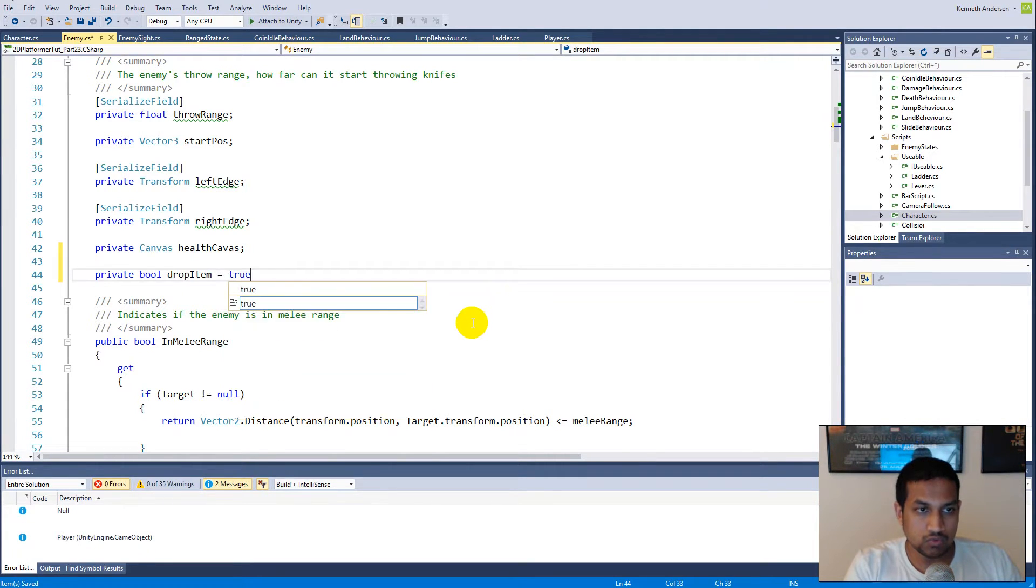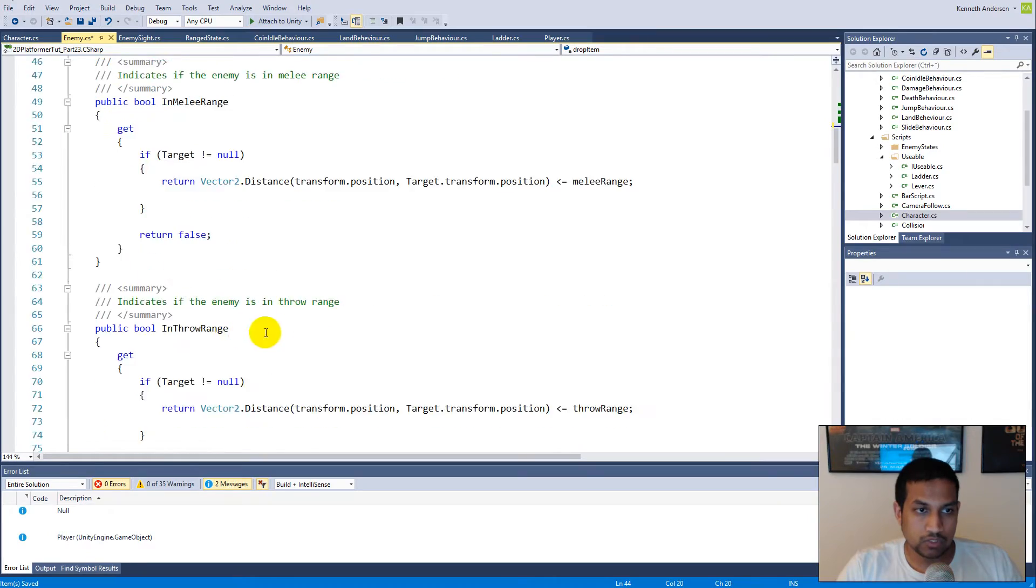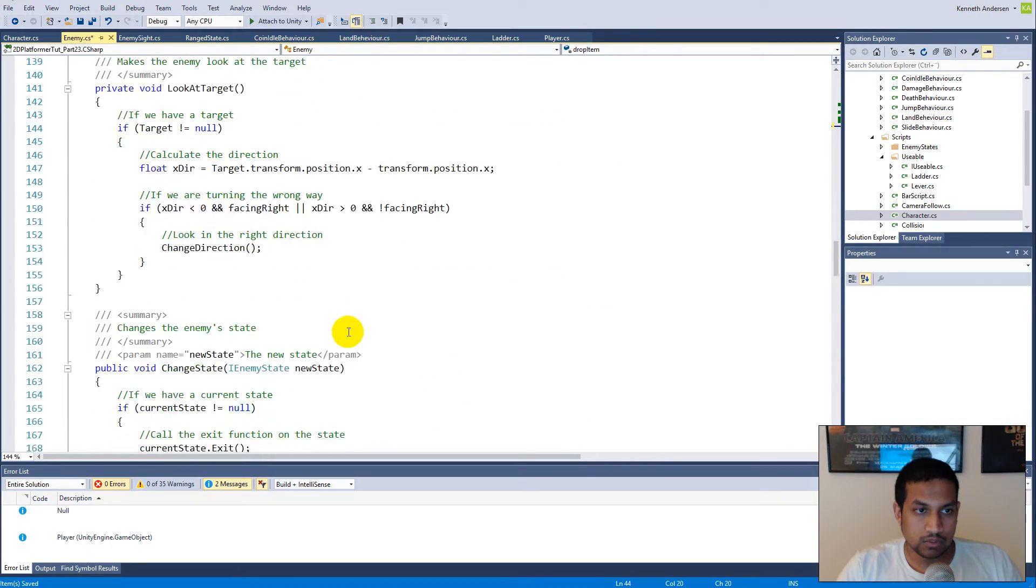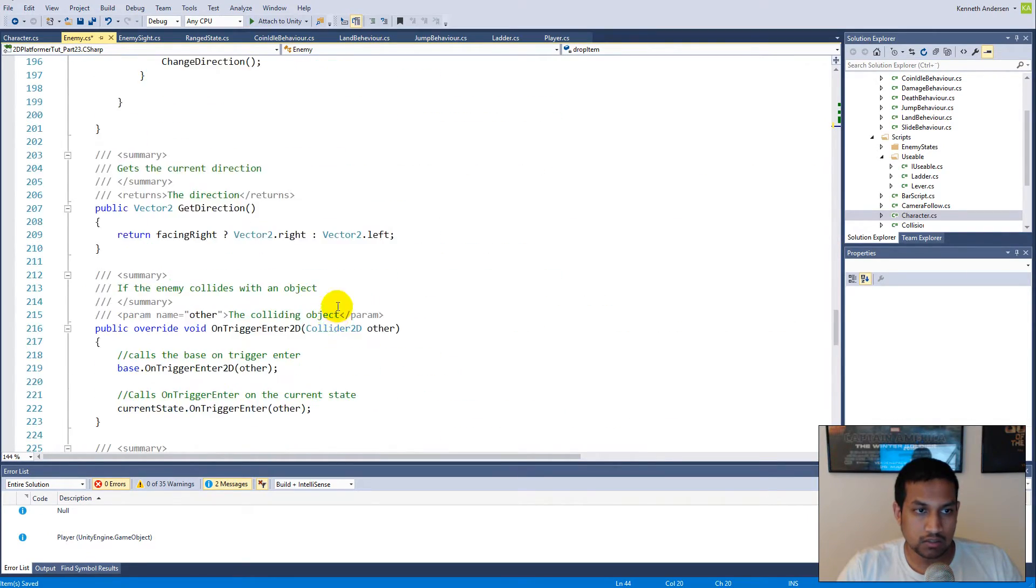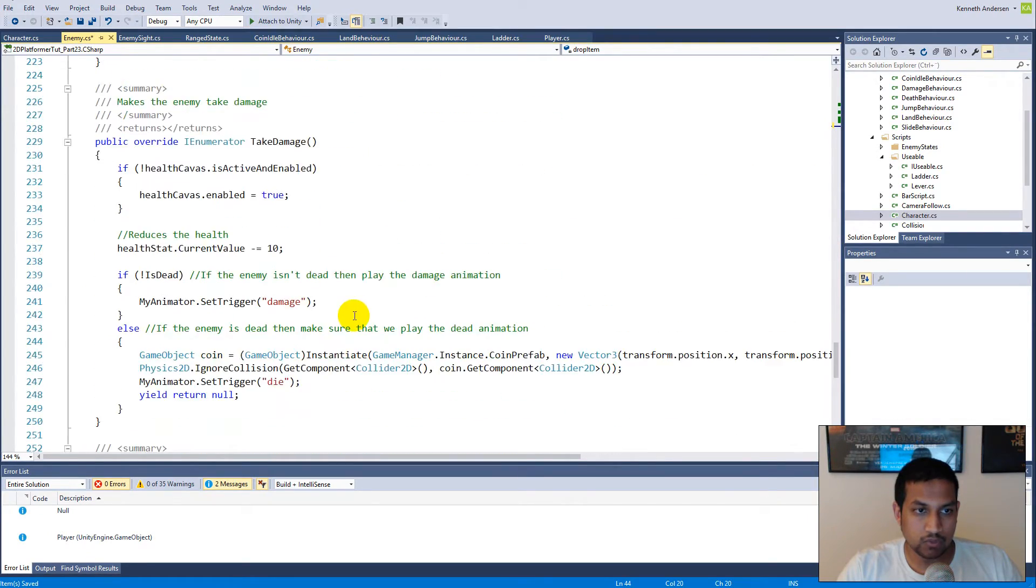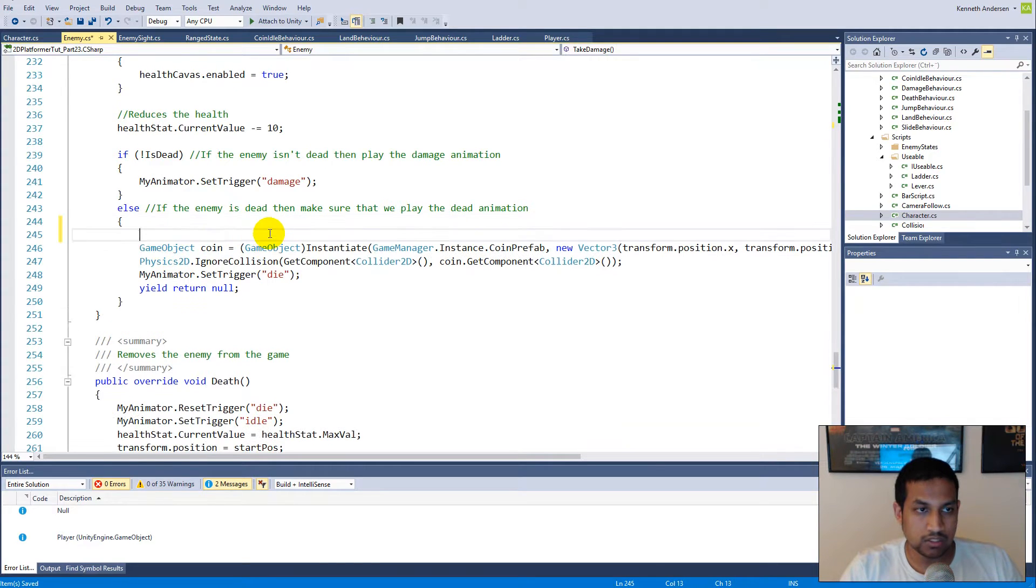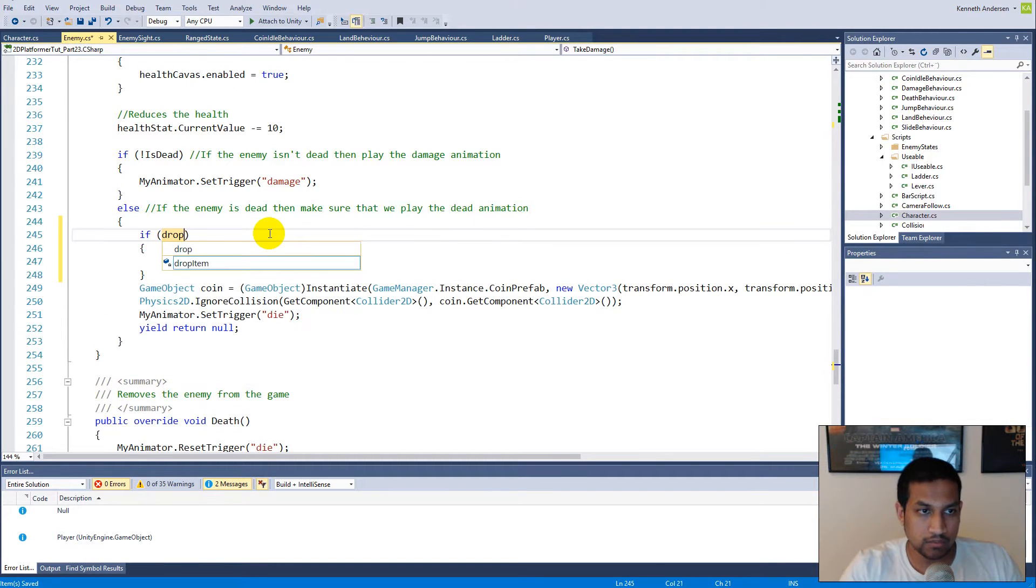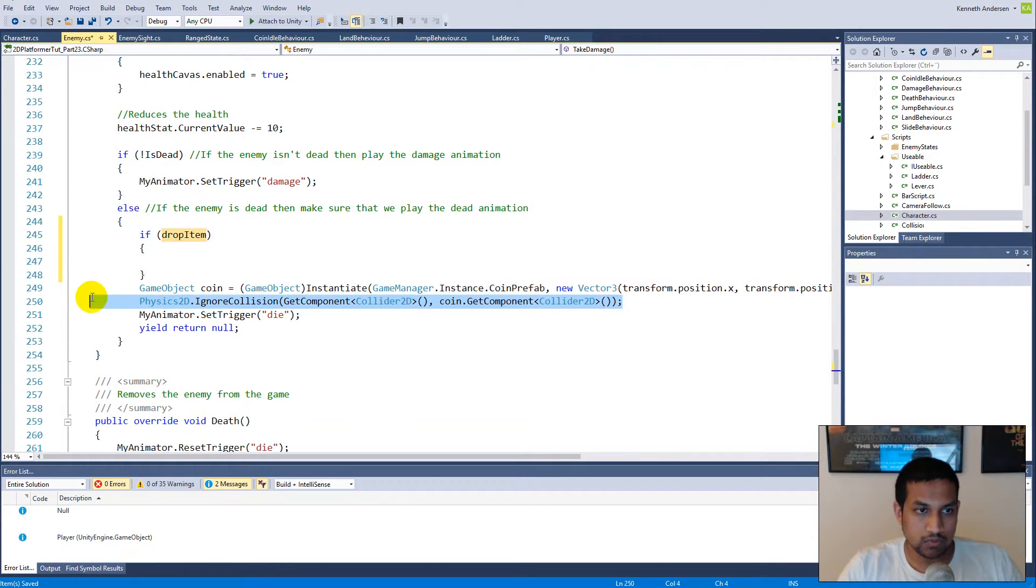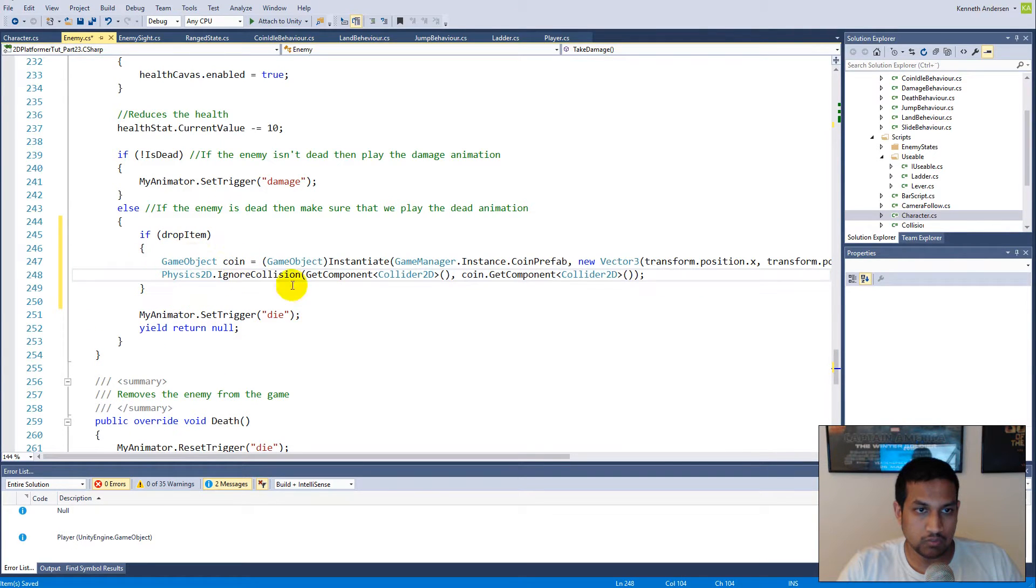We can set that to true from the get-go, so it will always drop an item when we start the game. In the else statement, if drop item is true, then we spawn the coin and set drop item to false.